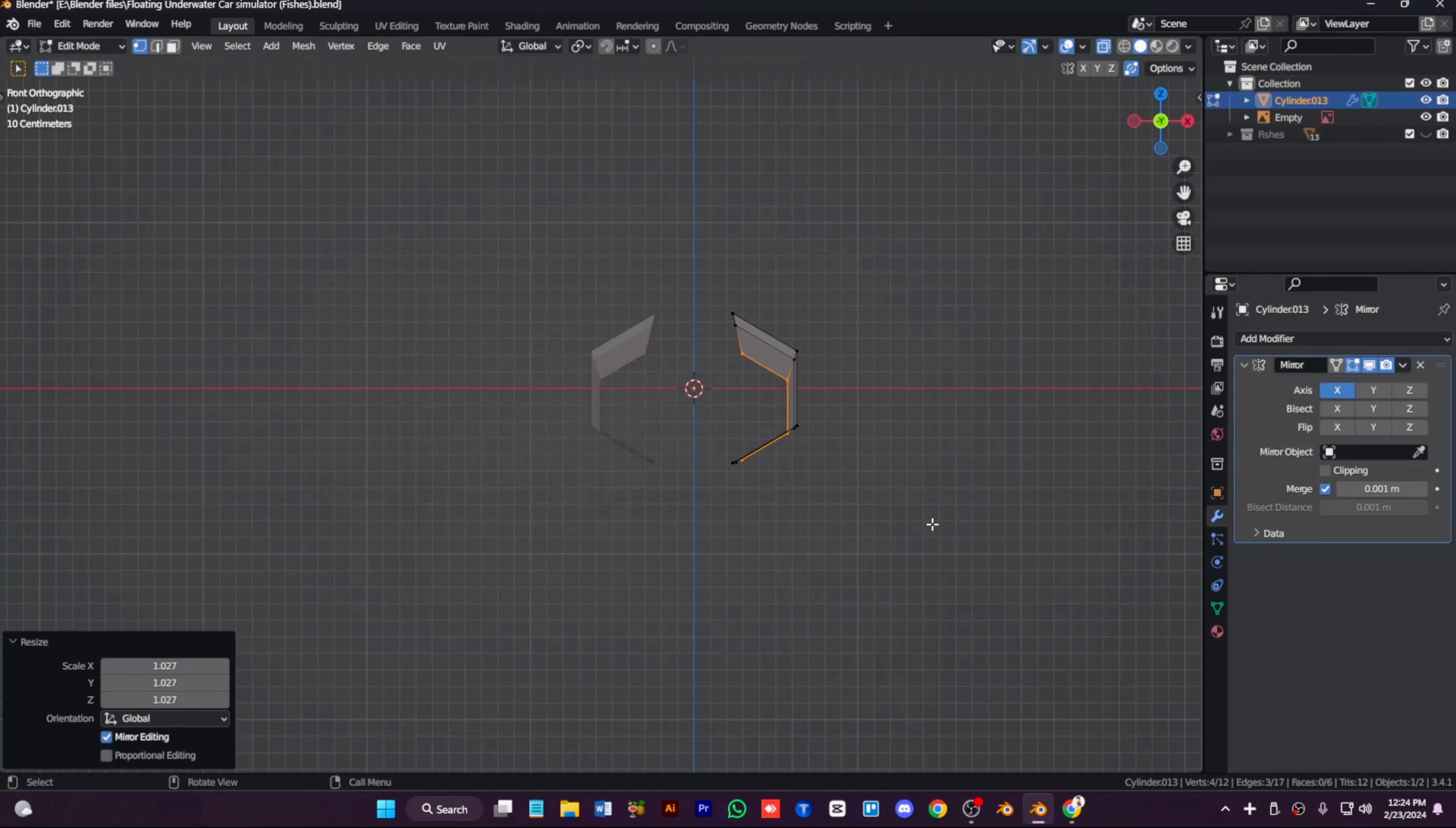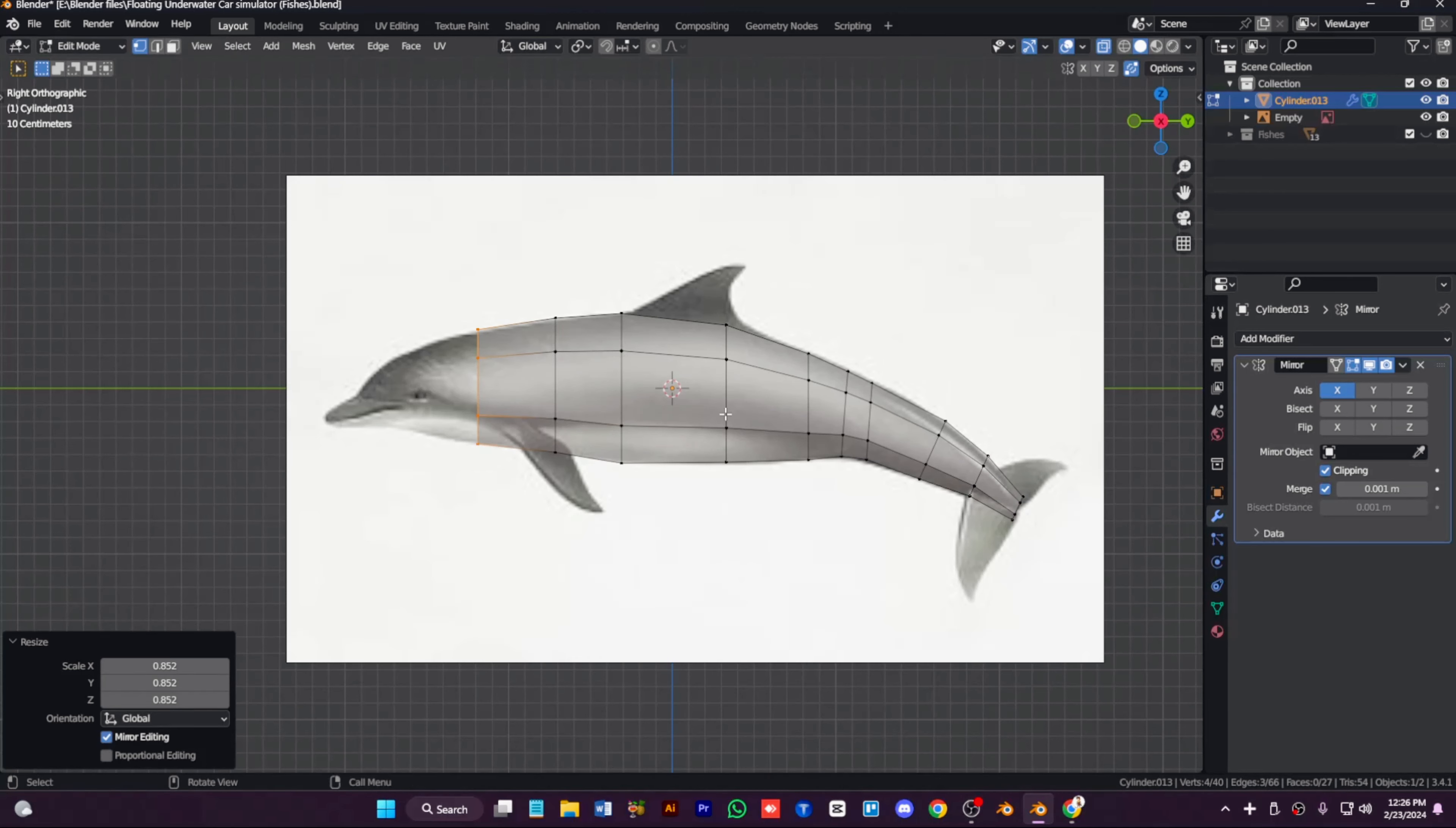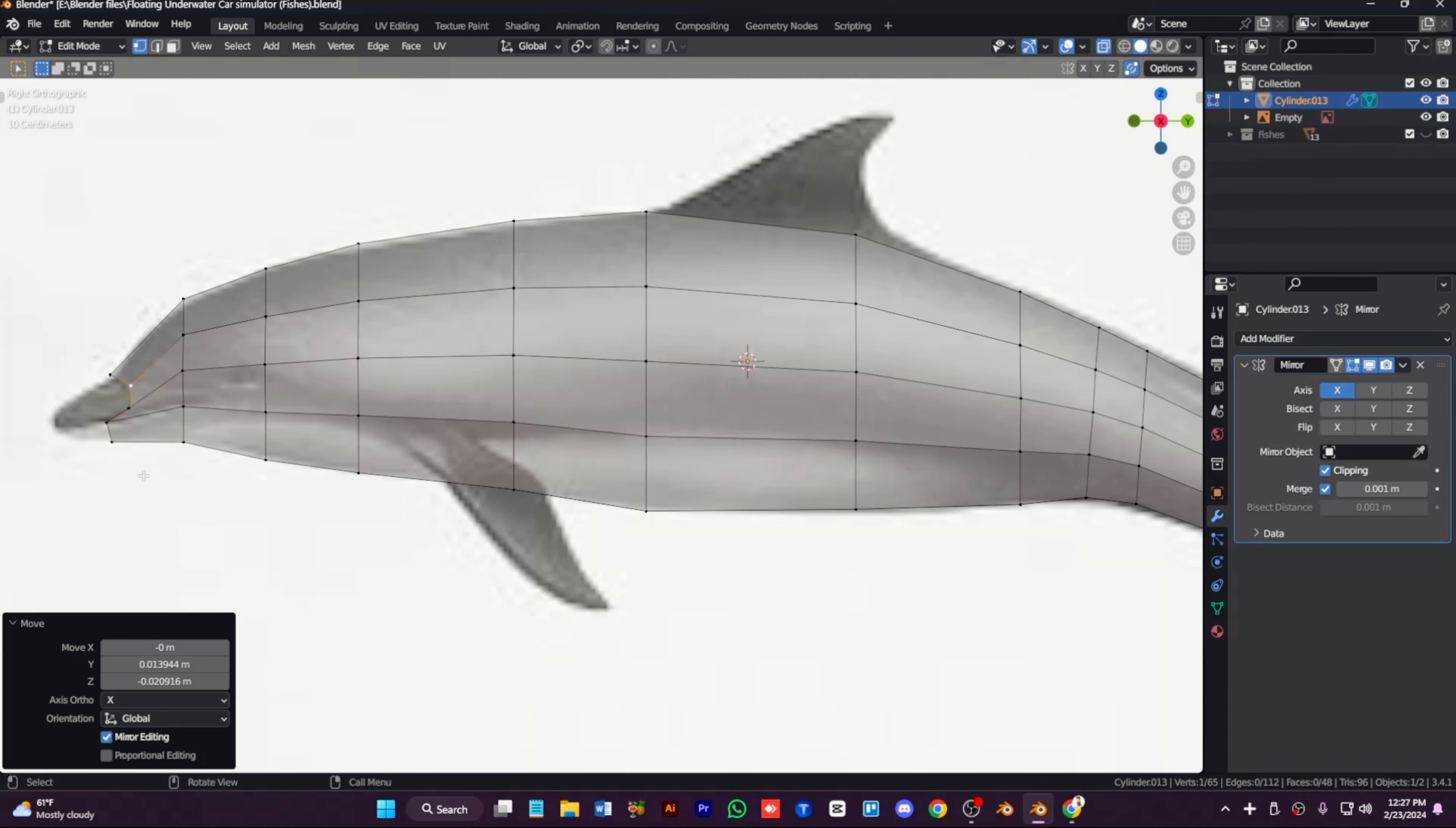Now secondly we're going to make the dolphin. We're going to make the dolphin the same way we made the shark. A reference image is required so we can see the UV easily and perfectly.